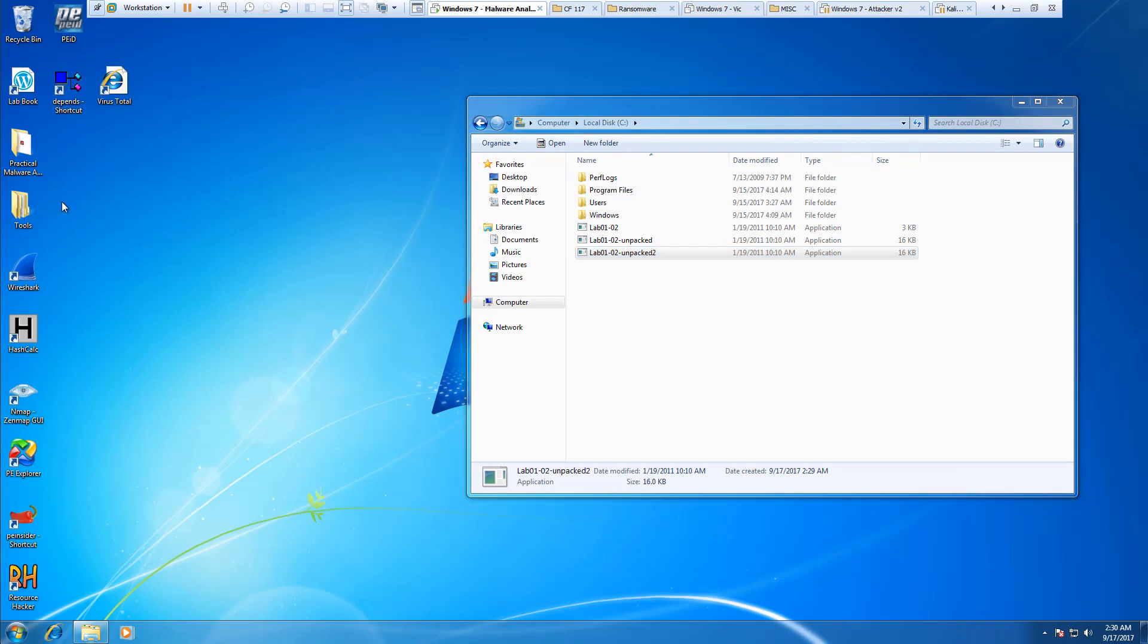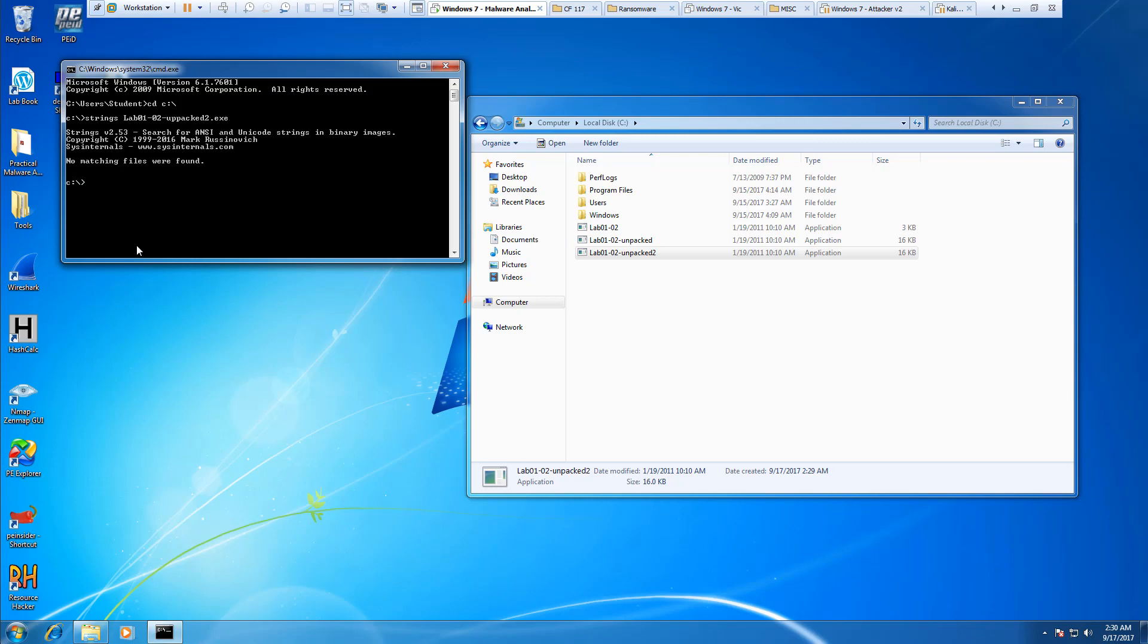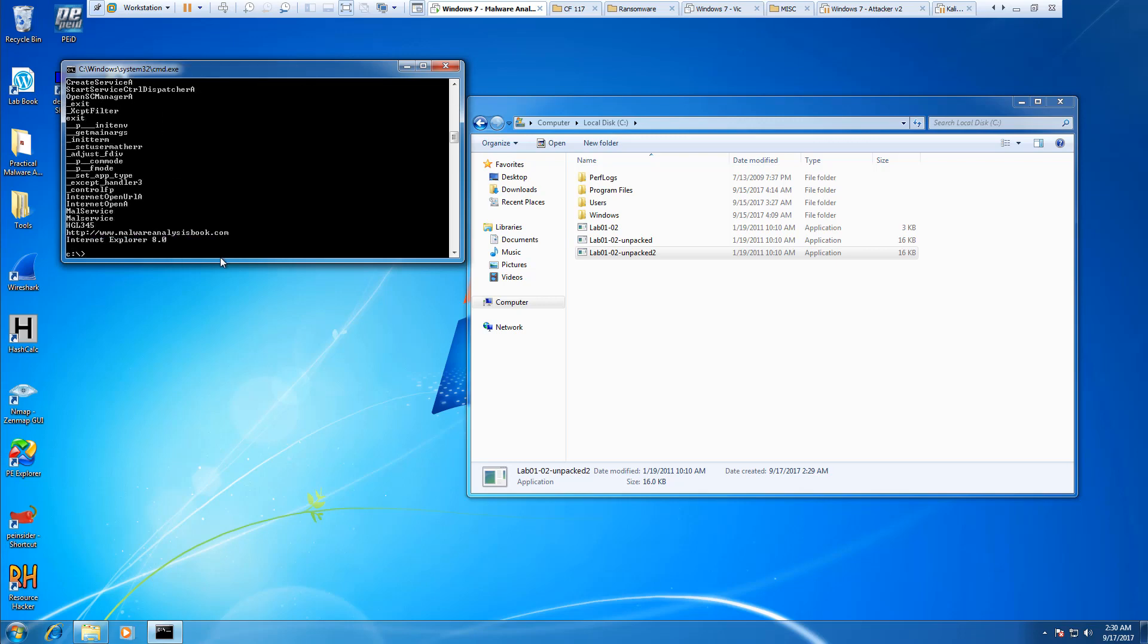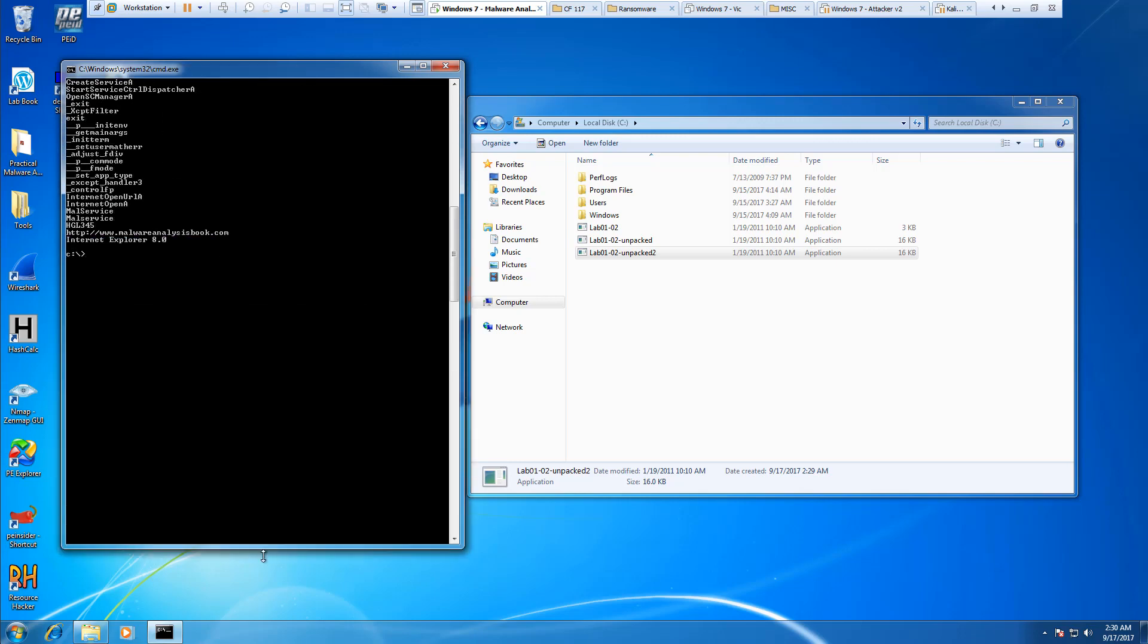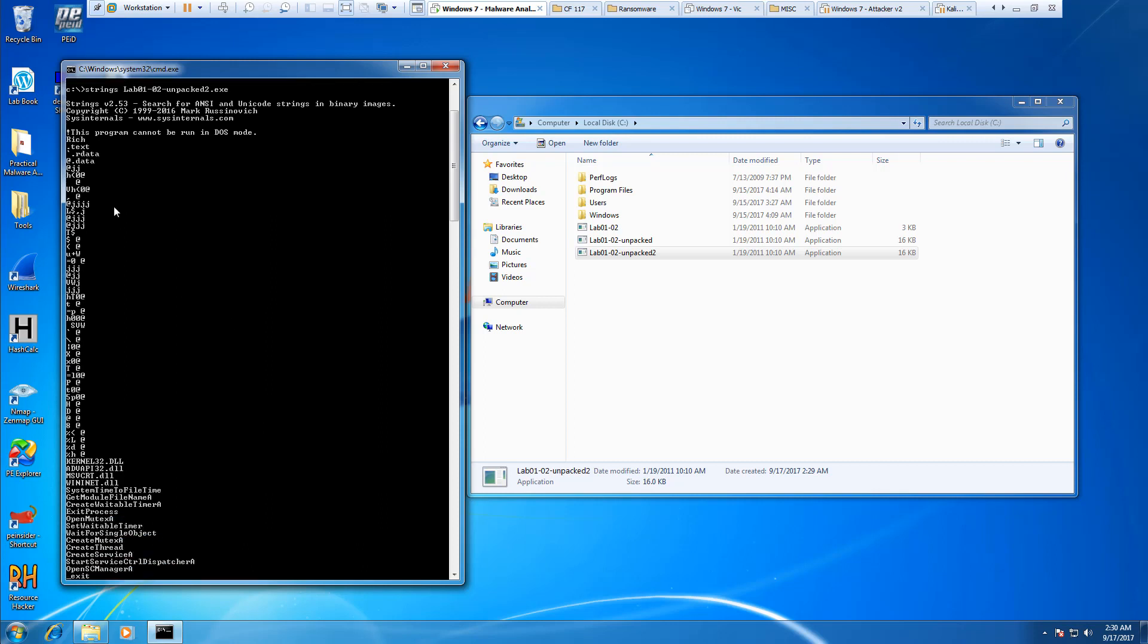All right, one last thing. Let's look at the strings since we know there is data already there. We have this one here, lab01-02-unpacked2.exe. Got to spell it correctly.